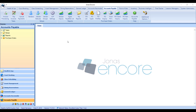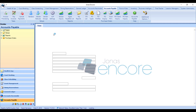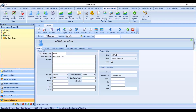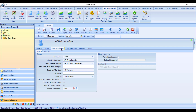Under Vendors, pull up the country club, and then under the Invoices/Payments tab there's a new checkbox that says 'Affiliated Club Invoice Vendor.' Make sure that this is checked off.